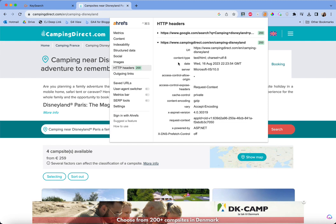Then we have the HTTP header section, which shows you how the page is structured at a server level. You can see a lot of extra details here — the date you accessed it, the server, and all sorts of information. It's a bit much to be honest, and I don't know enough about it to go into it further.